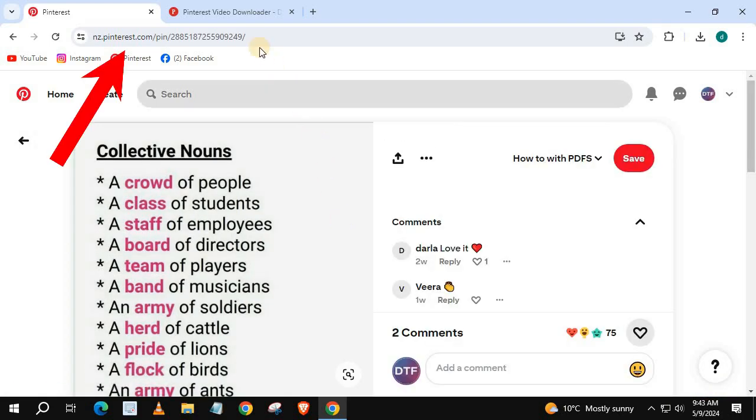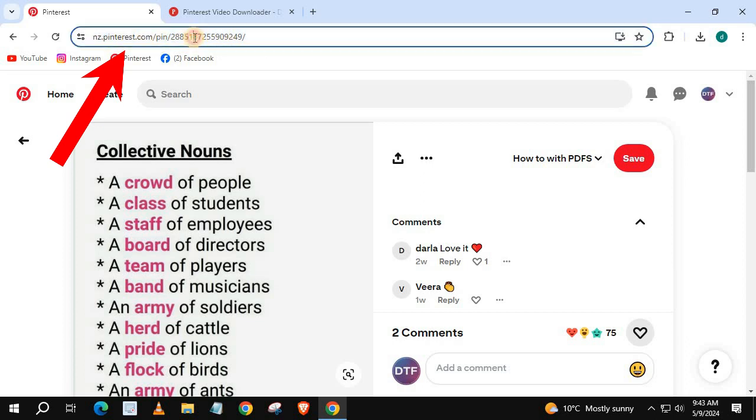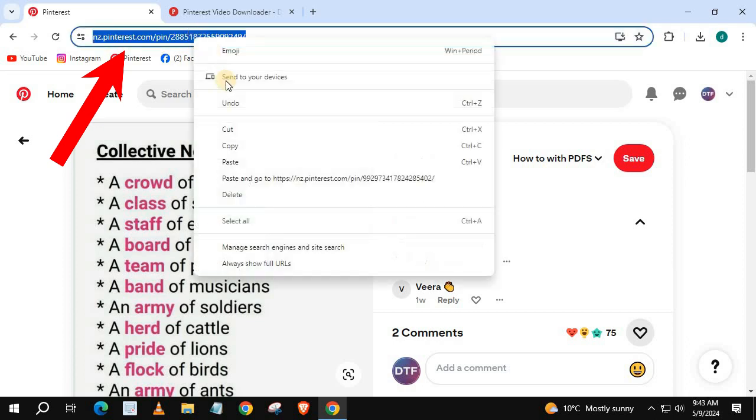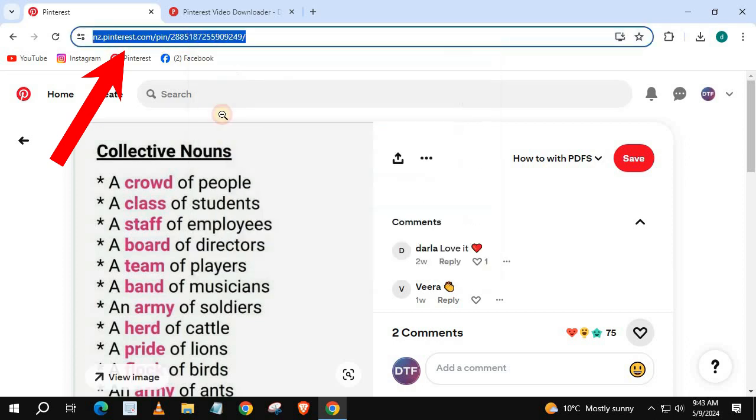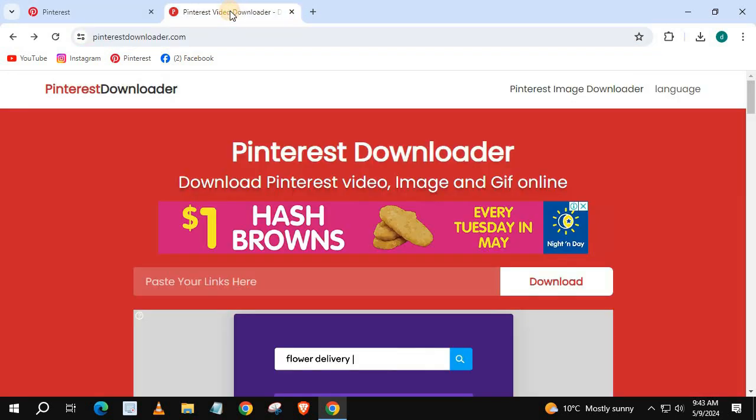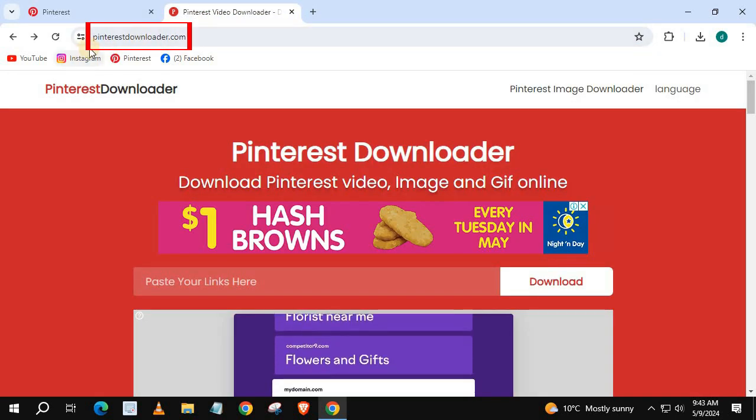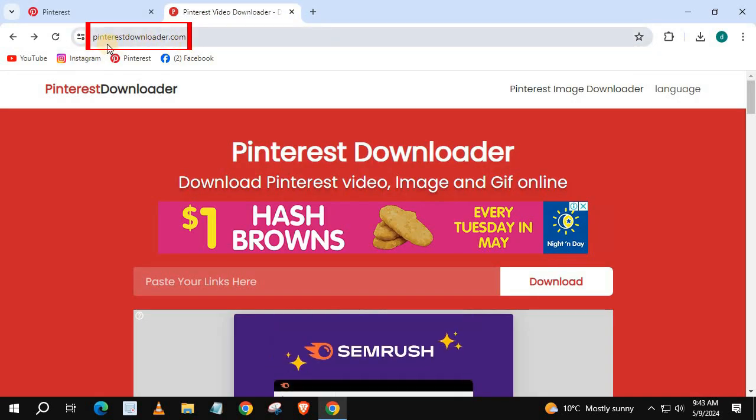Copy this link and go to this website, PinterestDownloader.com.